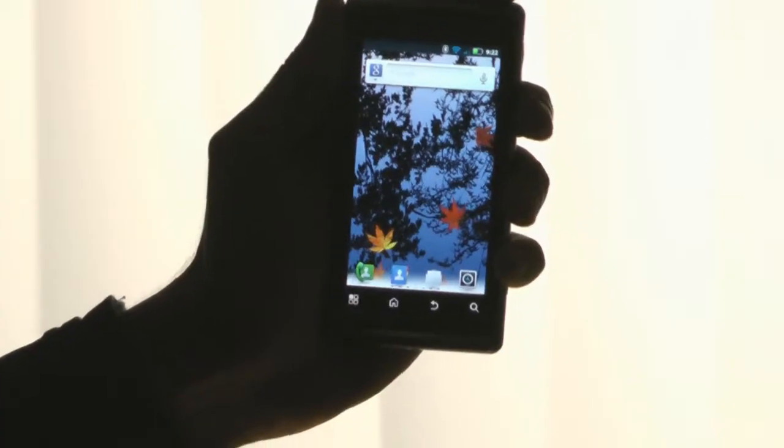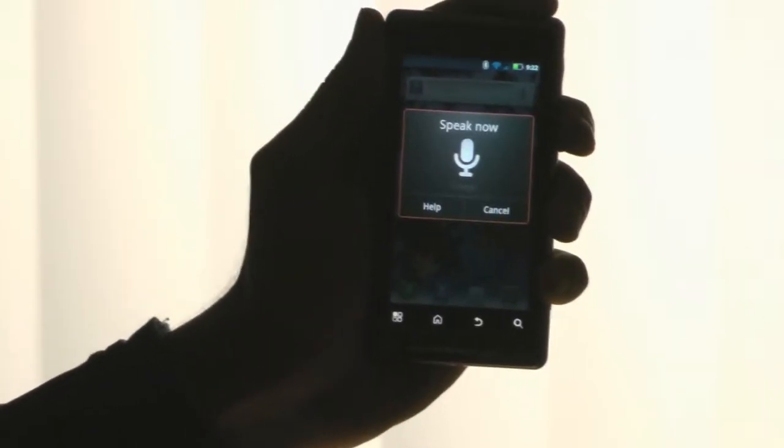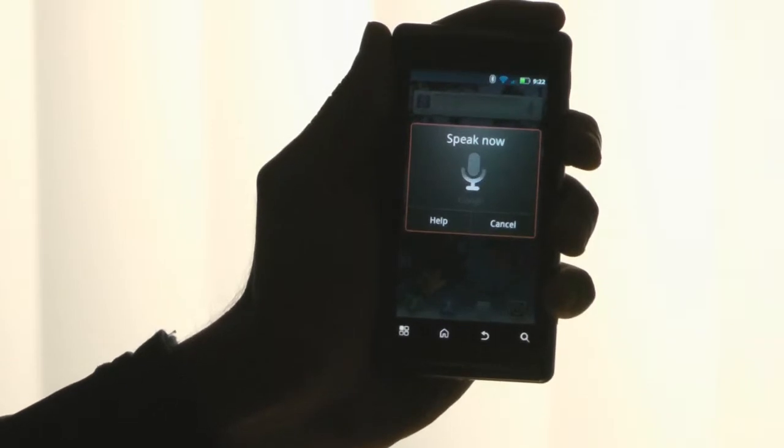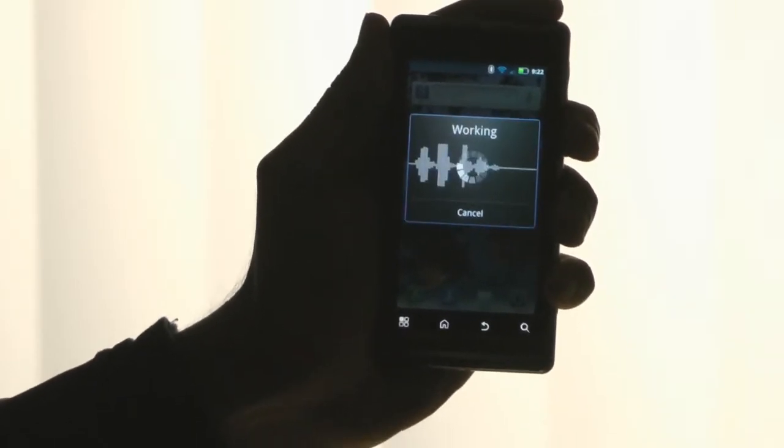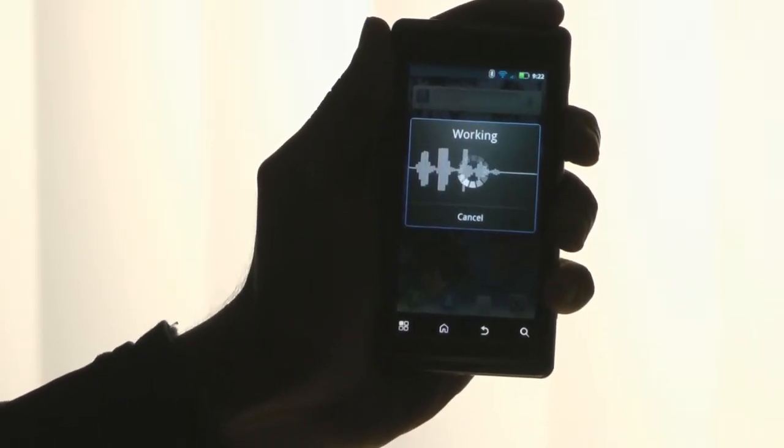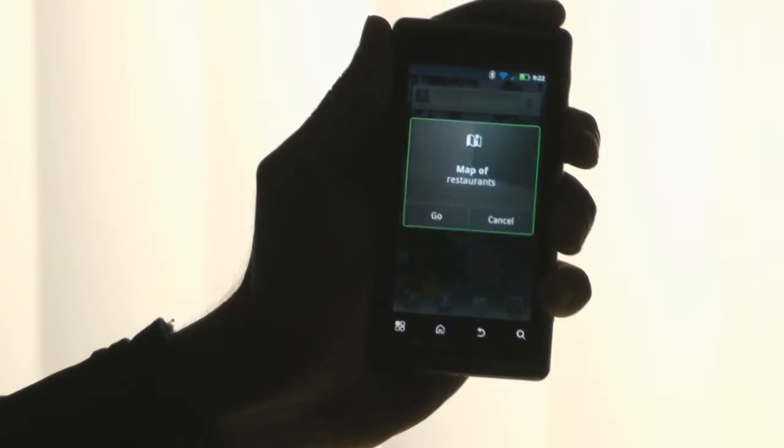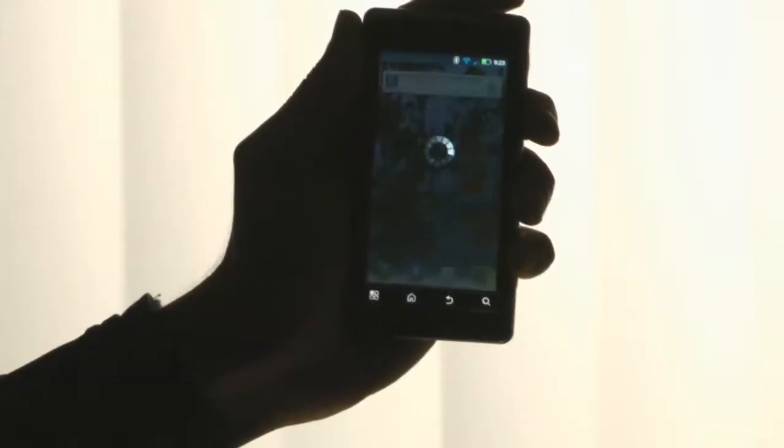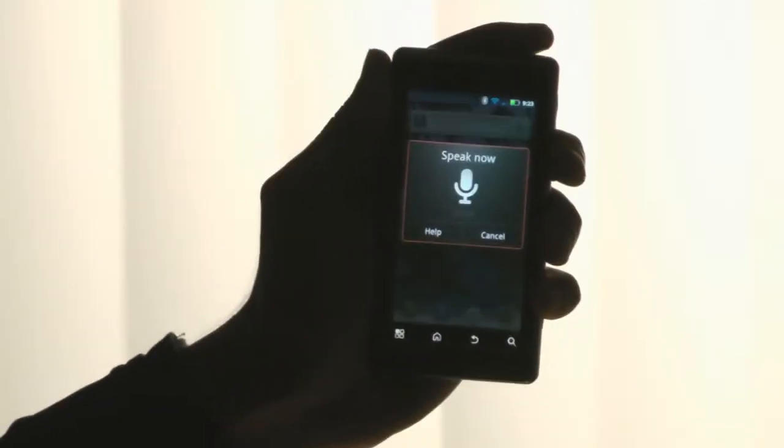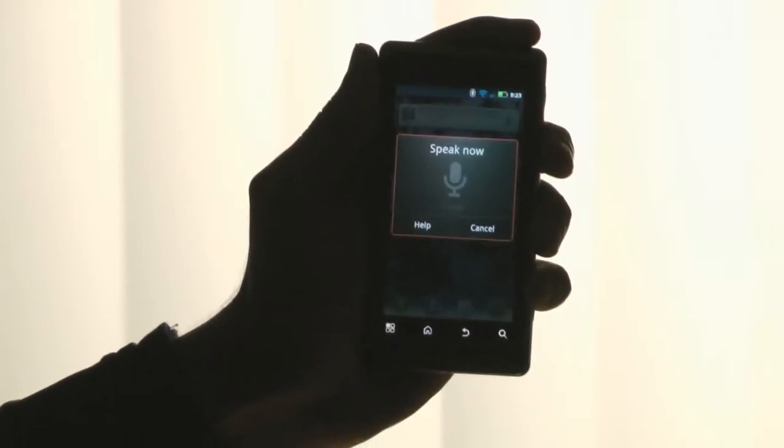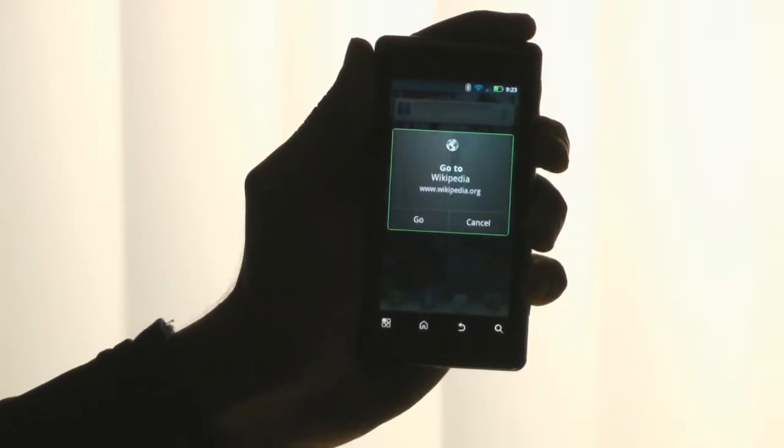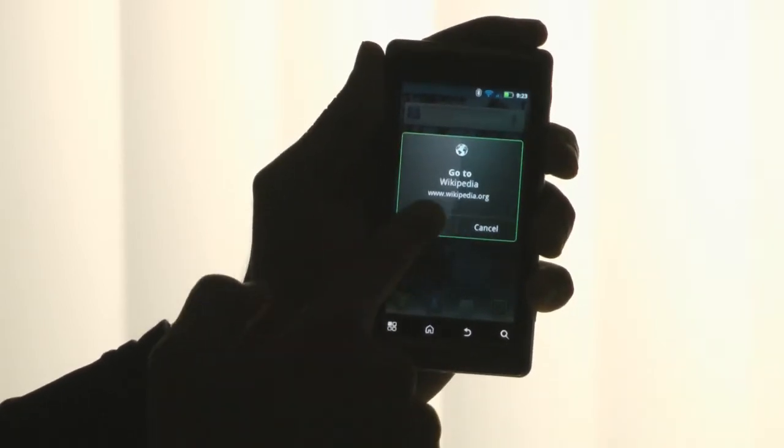Touch the microphone icon. Map of restaurants. And touch go. Go to Wikipedia. Touch go. Go to thetimes.